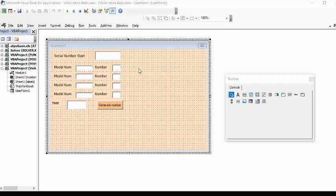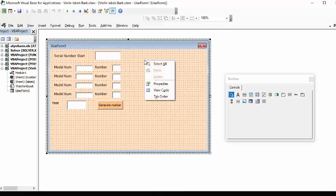So now let's right click on the user form itself and then we're going to select tab order.